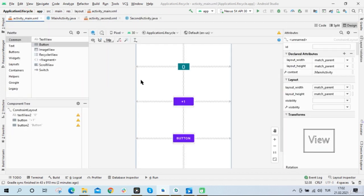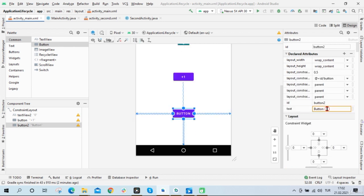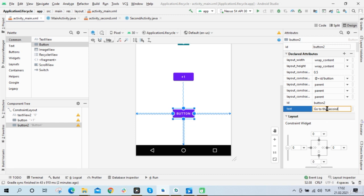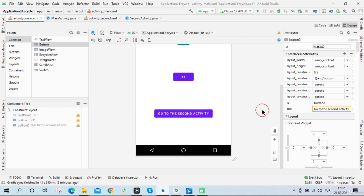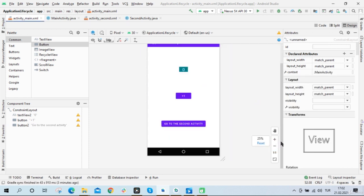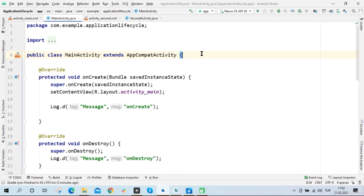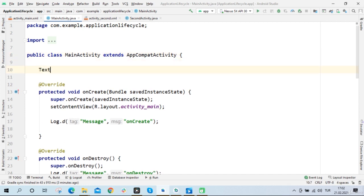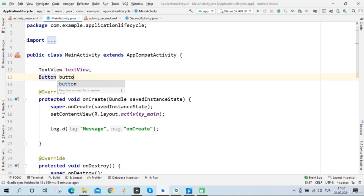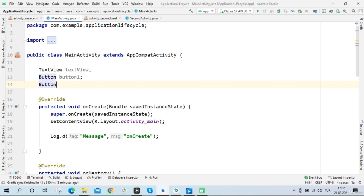And here's the main activity. So when I click this button I want to open the second activity. So I will change the text of this button and write: Go to the Second Activity. So now that that's done, I will write Java code for these components. First I will define these components — TextView textView, Button button1, and Button button2.